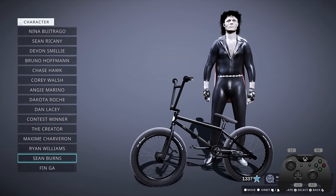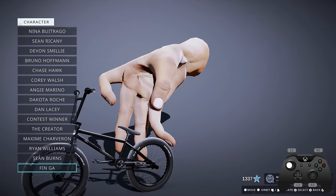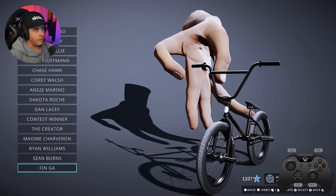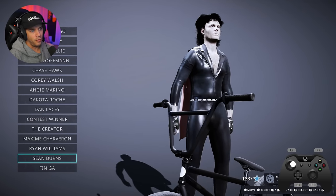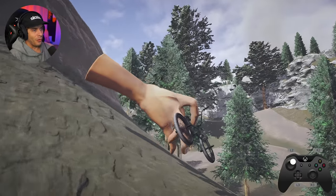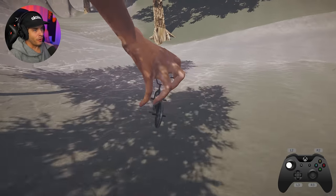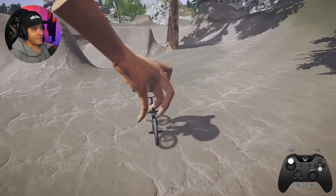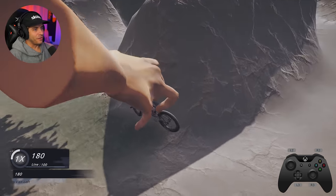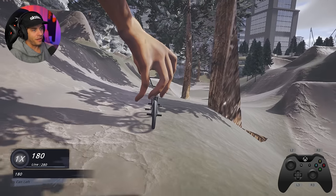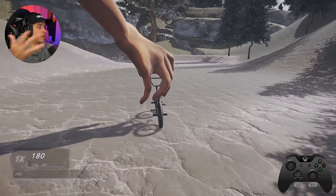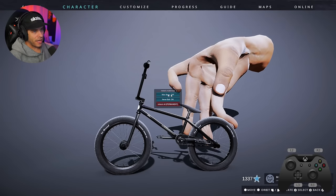Looking at the character select — Sean Burns, what the heck is this? This mod is brand new. I've heard of fingerboarding but this is something else. This is just an example of what you can do. Some of these characters take 300 stars to unlock, so this mod unlocks everything in the game.